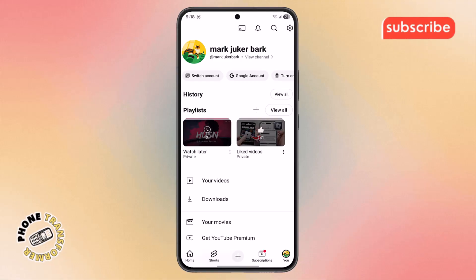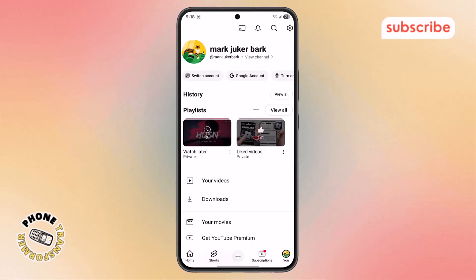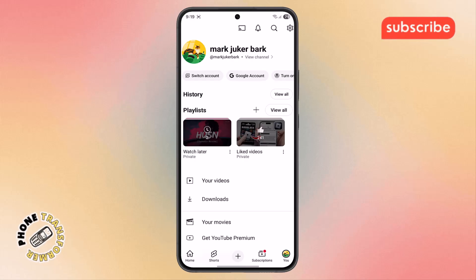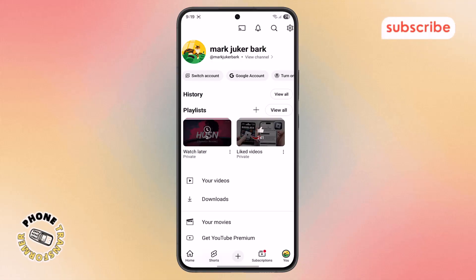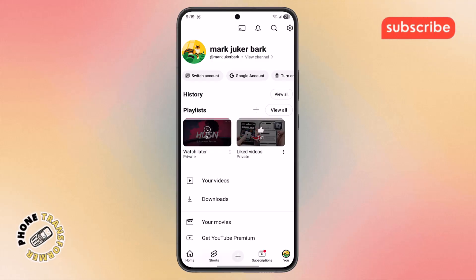Step 2. After opening the app, make sure that your YouTube channel is verified. This is very important, because without verification, you won't be allowed to stream. Also, check that your channel has not faced any live streaming restrictions in the last 90 days. If it has, you'll need to wait before going live again.